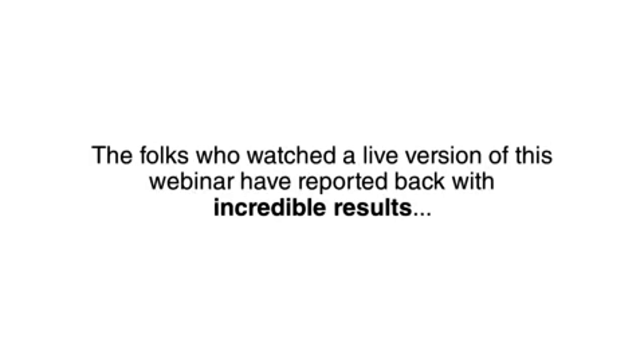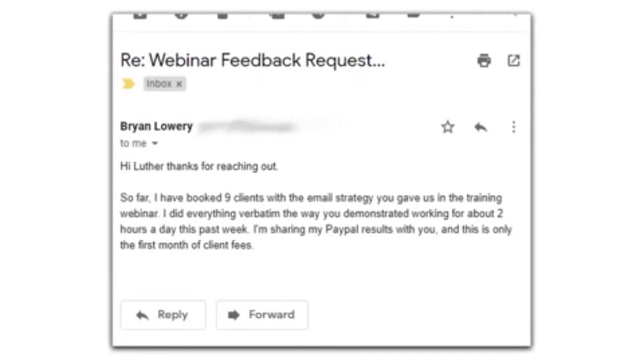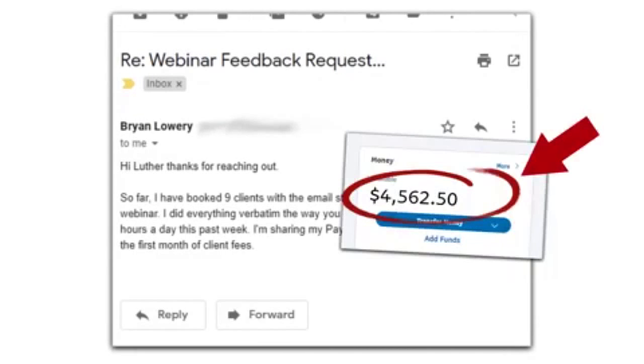The folks who watch the live version of this webinar have reported back with incredible results. Brian Lowry from Athens, Georgia says, Hi Luther, thanks for reaching out. So far, I have booked nine clients with the email strategy you gave us in the training webinar. I did everything verbatim the way you demonstrated, working for about two hours a day this past week. I am sharing my PayPal results with you, and this is only the first month of client fees.